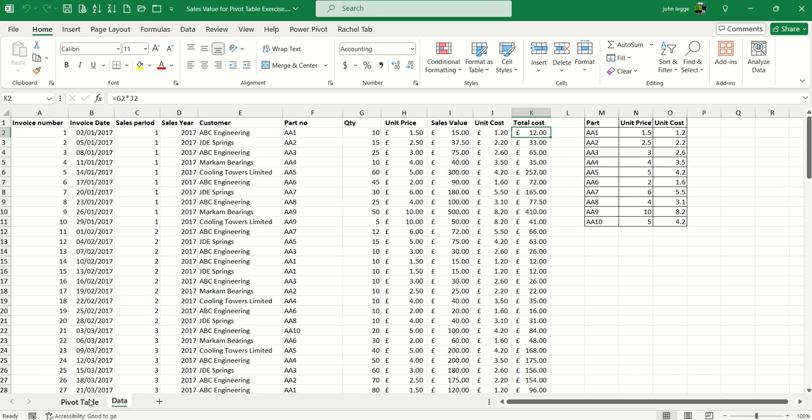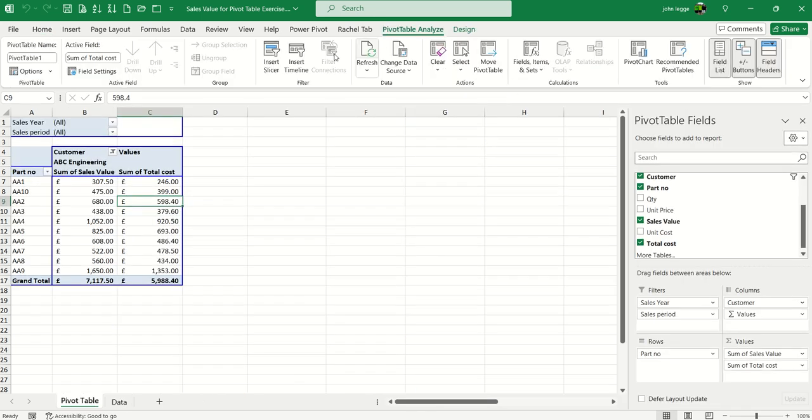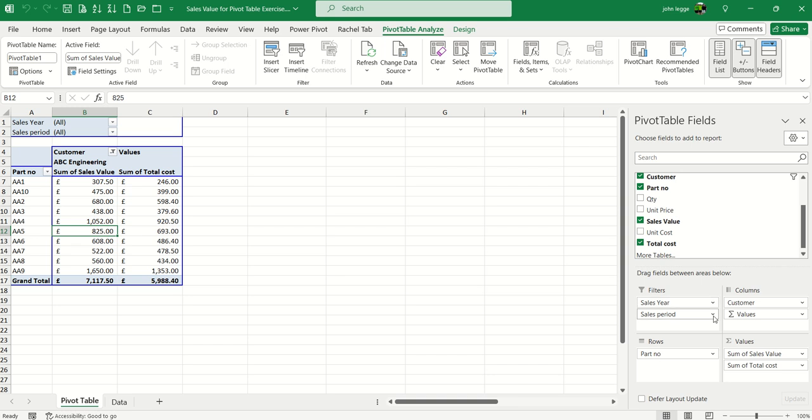If I go to the pivot table, you can see I've already got it set up with the PivotTable Analyze ribbon ready. On the right side, I have sales year and periods as my filter, customer and values as columns, part number as rows, and I already have sales value and cost down here.